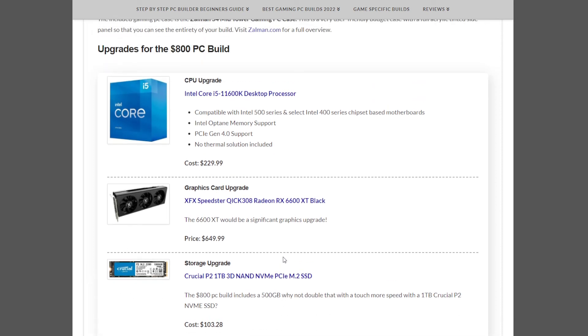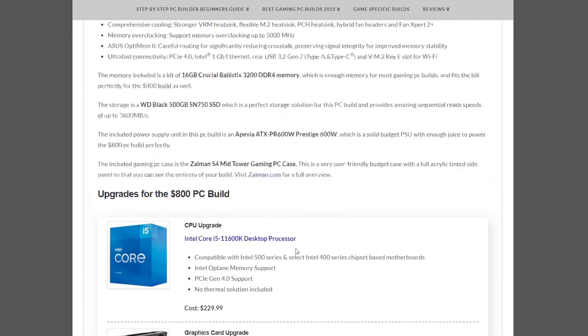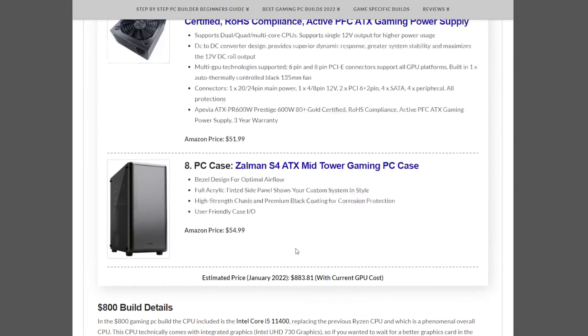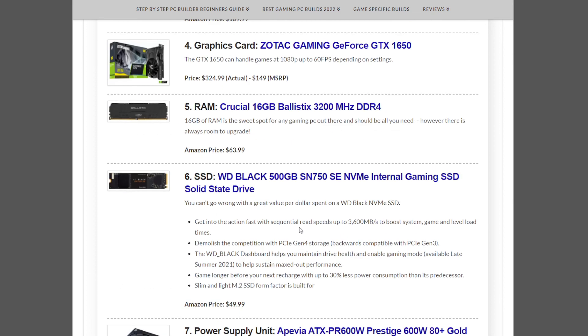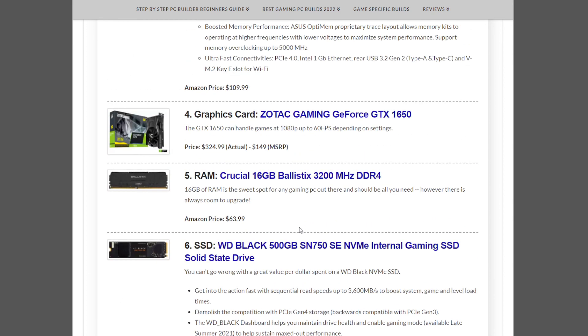Alright, that does it for the $800 to $900 gaming PC build of the month for January 2022. If you have any comments, leave a comment. Visit the site, newbcomputerbuild.com, to see more details on this build and more builds if you have other budget considerations.